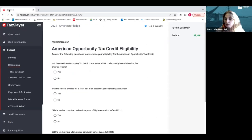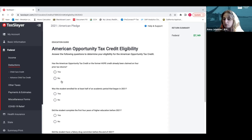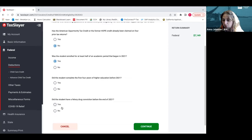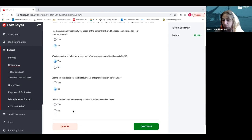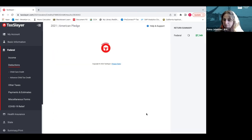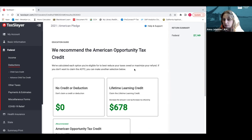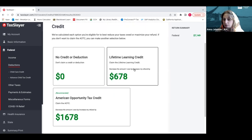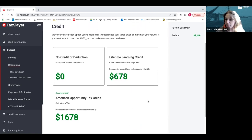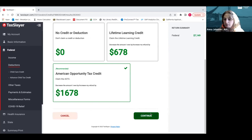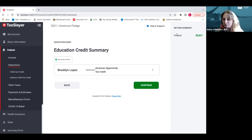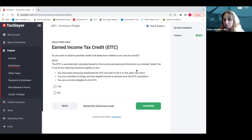Now we actually have to answer questions if we qualify, and Brooklyn would. Has the American Opportunity Tax Credit already been claimed for four years? No. Was the student enrolled at least half time? Yes. Did the student complete the first years of higher education before? No. Did the student have a felony drug conviction before the end of 2021? No. There's a couple of options for the credit and the American Opportunity Tax Credit is of the greatest value, so we're going to select that box. It's a $1,600 credit that will benefit Brooklyn on their return. If you look in the right-hand corner, you see that the amount of the federal return has increased significantly.